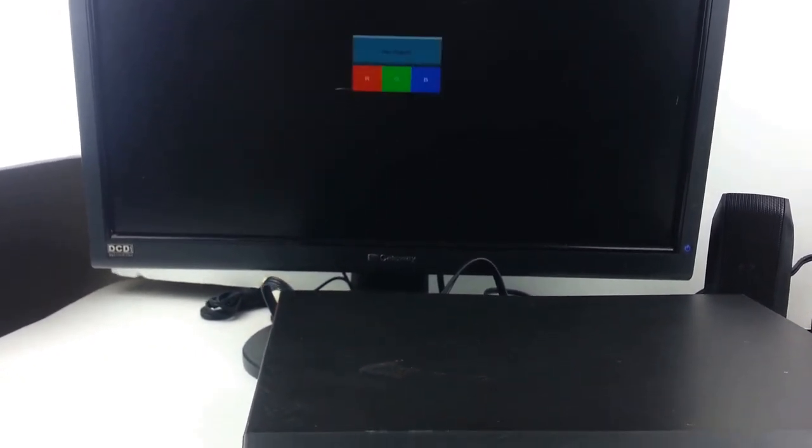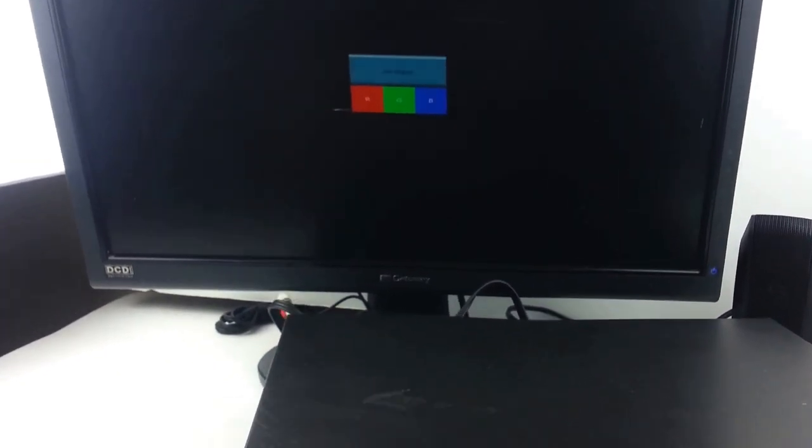As you can see, you have a signal. The monitor turned itself off there, but it gets me where I want to go.